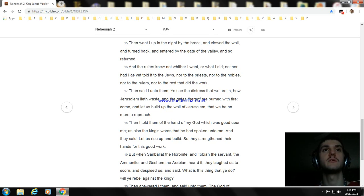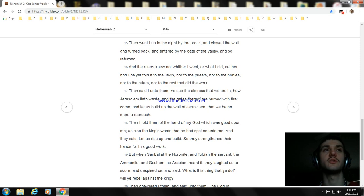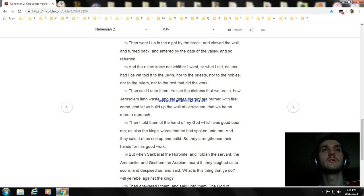But when Sanballat the Horonite, and Tobiah the servant, the Ammonite, and Geshem the Arabian, heard it, they laughed us to scorn, and despised us, and said, What is this thing that ye do? Will ye rebel against the king?